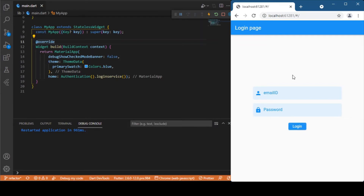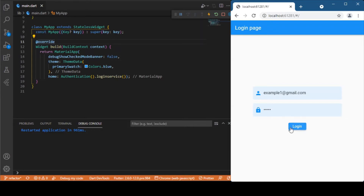Let's first have a quick demo. We have two text form fields on the login page — the first is the email ID field. Let me provide a sample email ID and a short weak password to see what happens. It shows a Firebase auth exception: the password is too weak. So let me add some more characters.